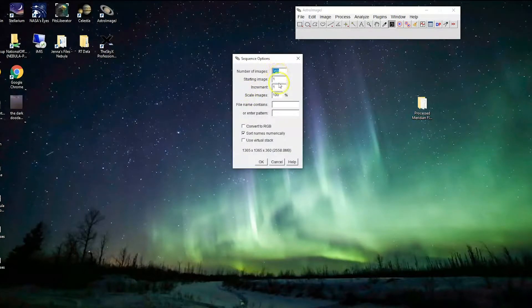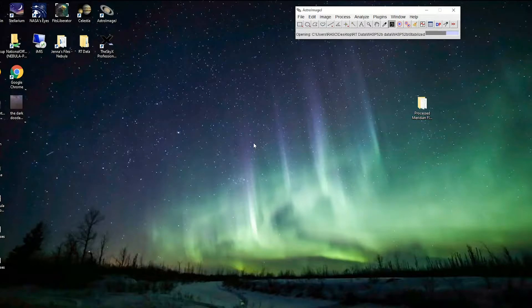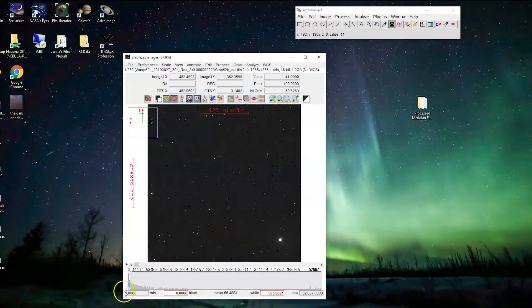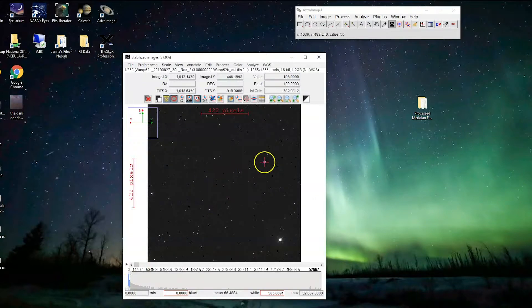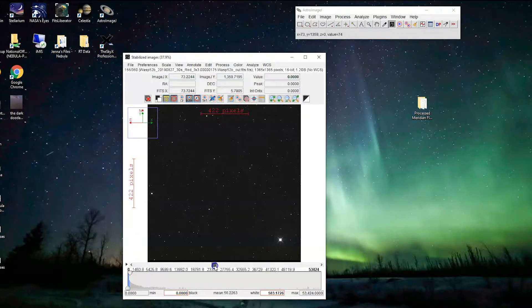We're going to open and import our image sequence. This is where we saved all of our files. This is our main folder WASP-52b, and we have stabilized our images. That was the last step that we did. We're going to import those, and we have 360 images starting with number one.